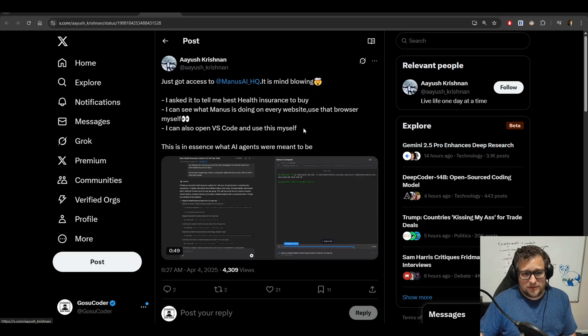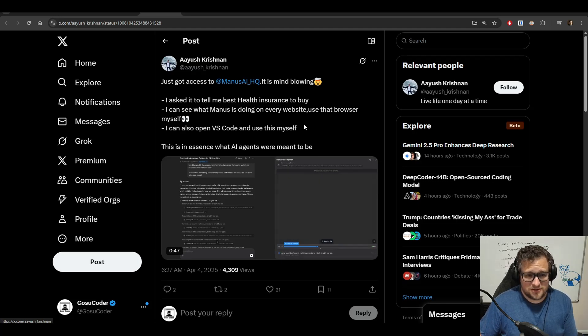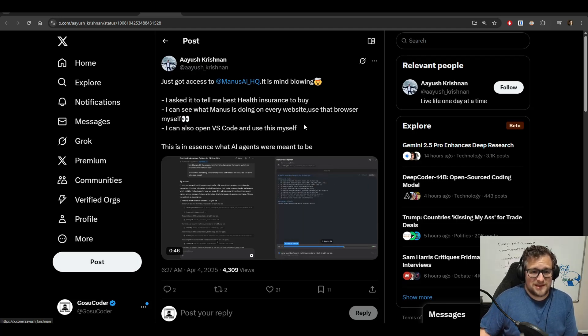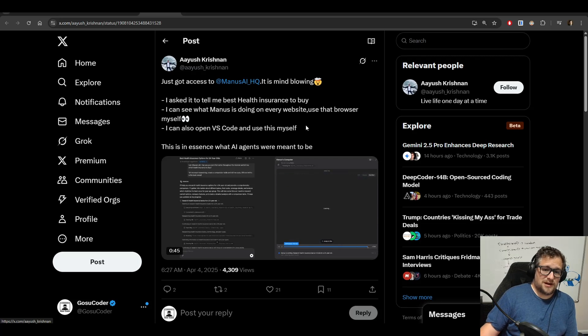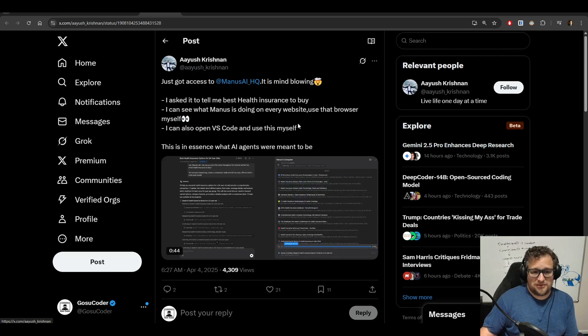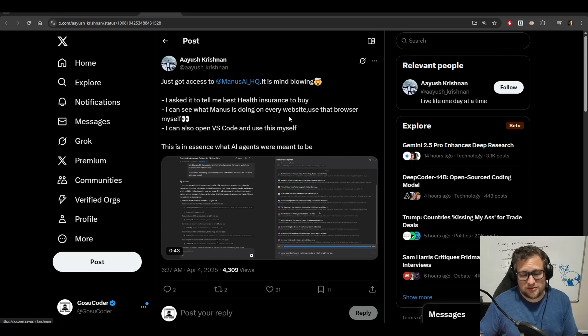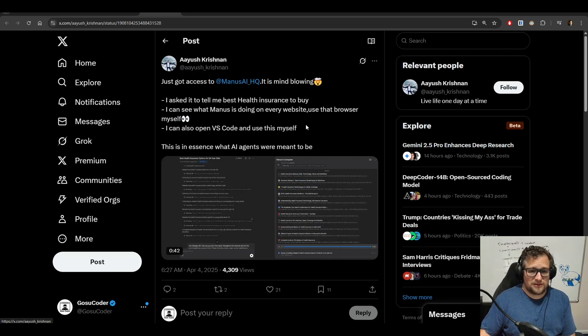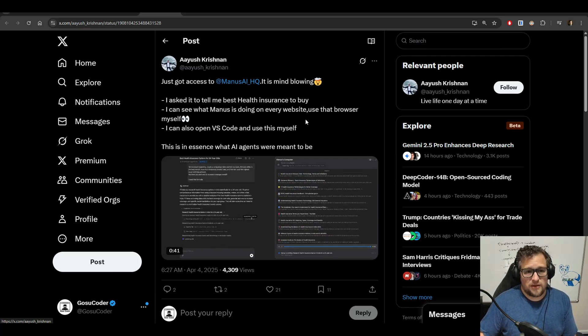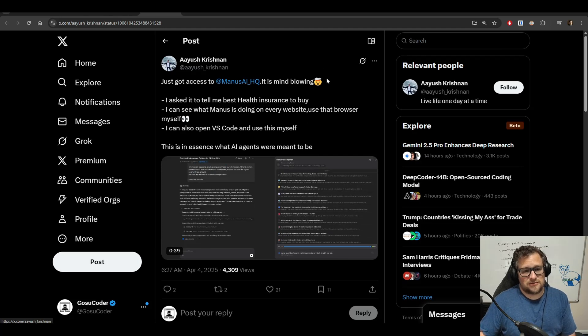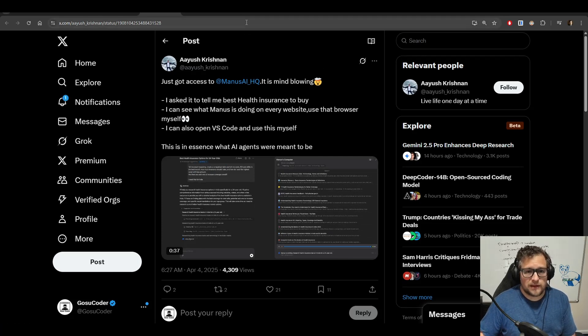This person says it's mind-blowing. I asked them to tell me the best health insurance to buy. They can see what Manus is doing. They can open VS Code and do it themselves. And this is the essence of what AI agents are supposed to be.